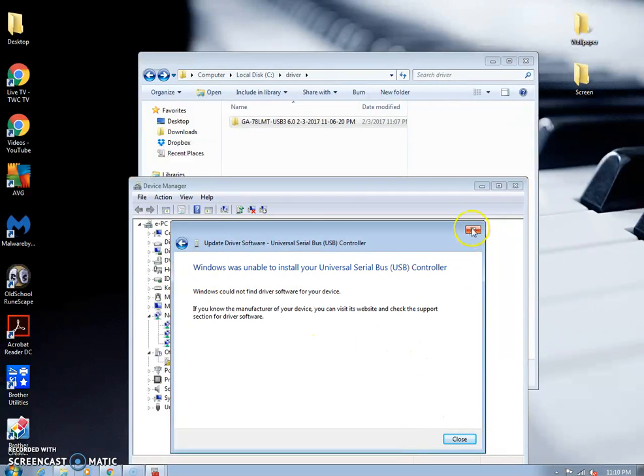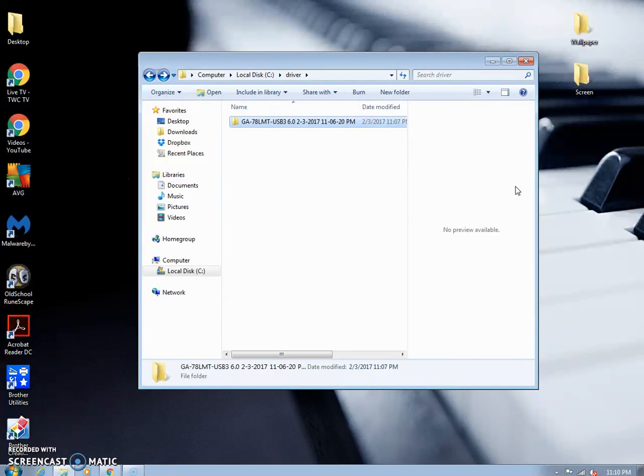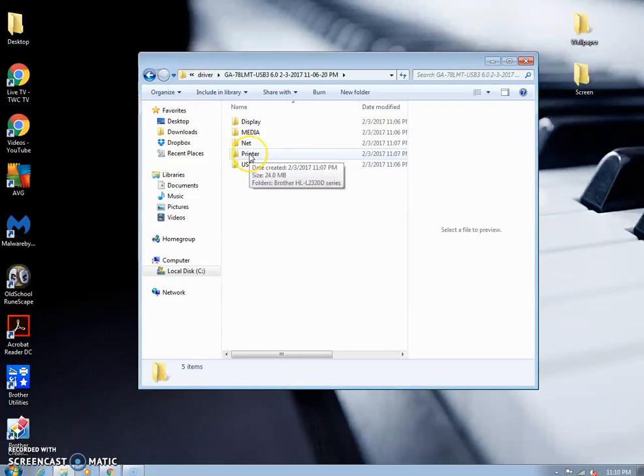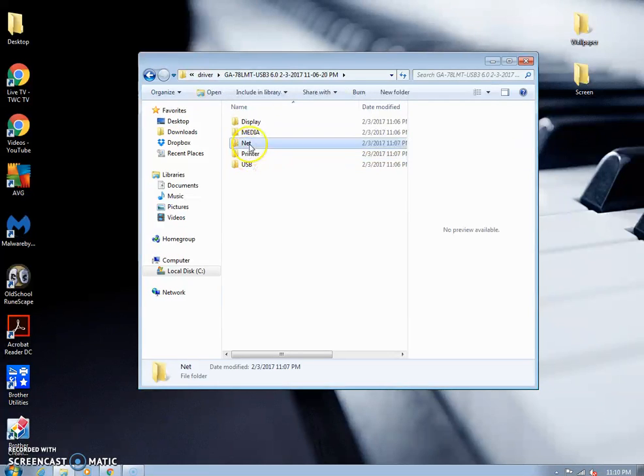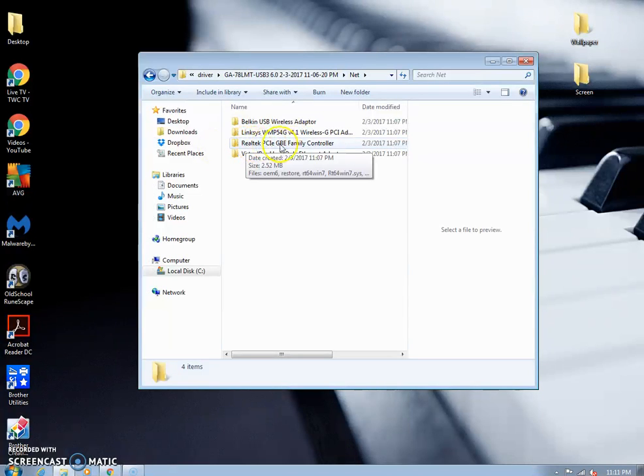Obviously I don't have this driver. I didn't update this driver. So it's not going to find it. But if you upgraded and let's say the operating system doesn't like your driver, at least you know what it is. You know what kind of controller it is.